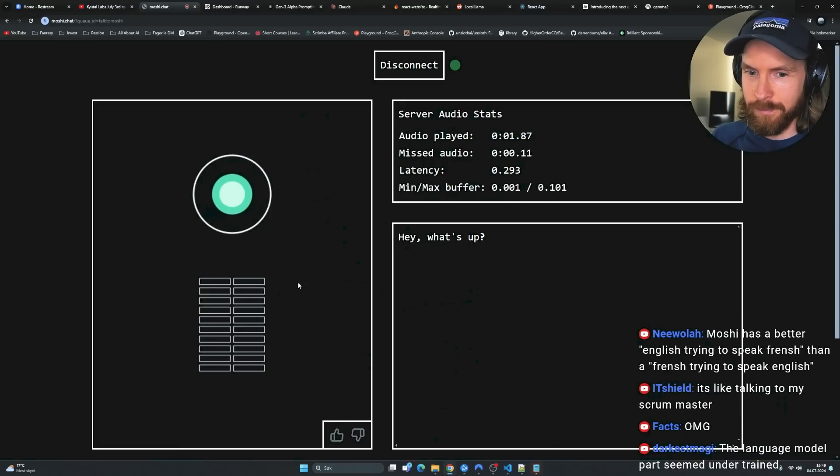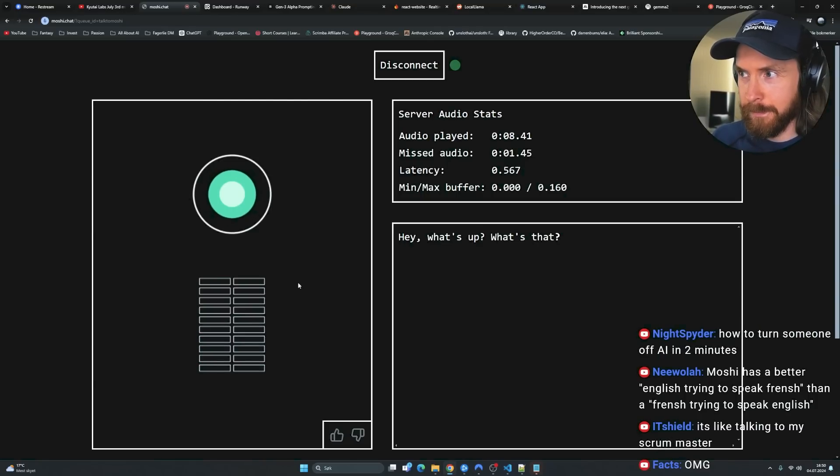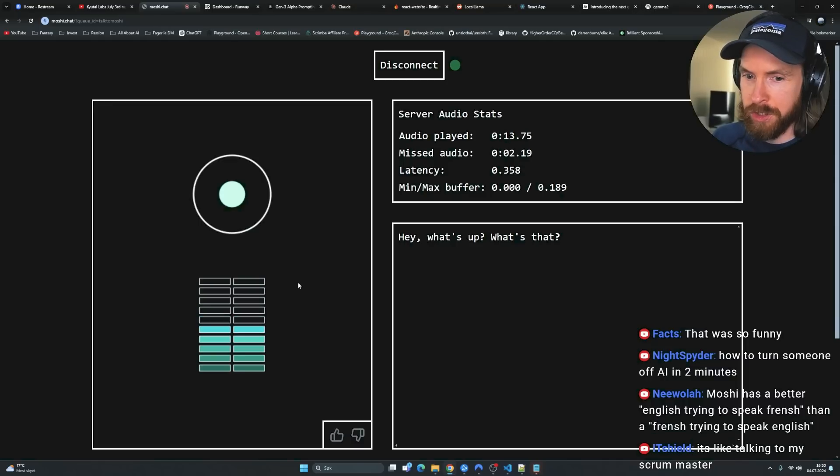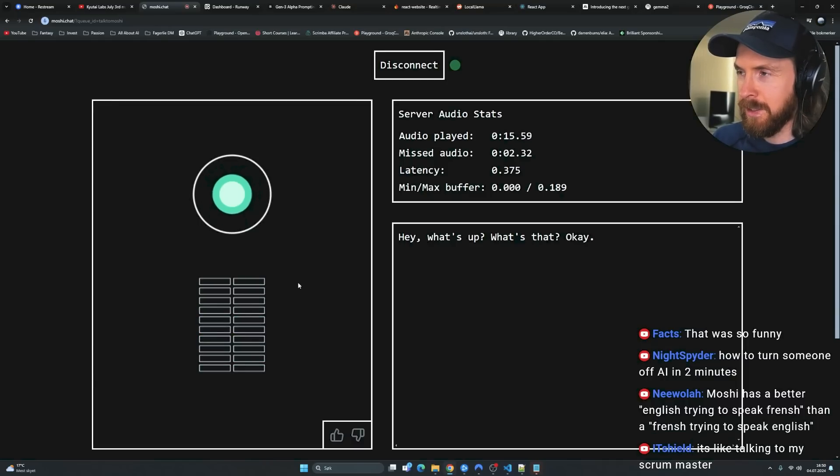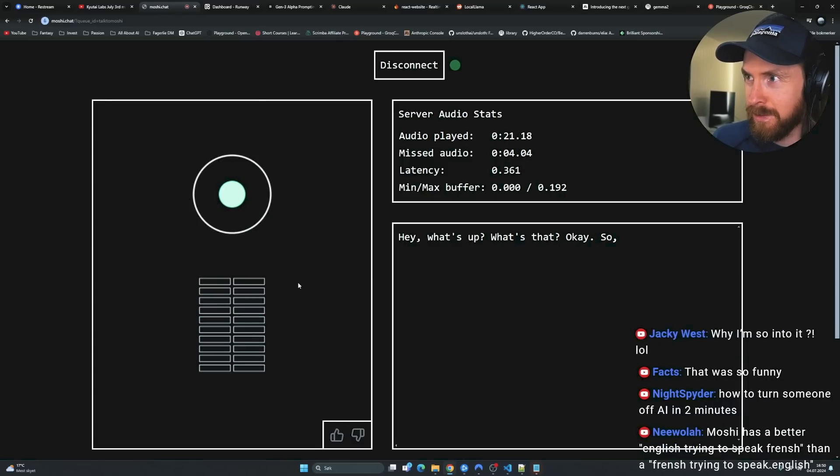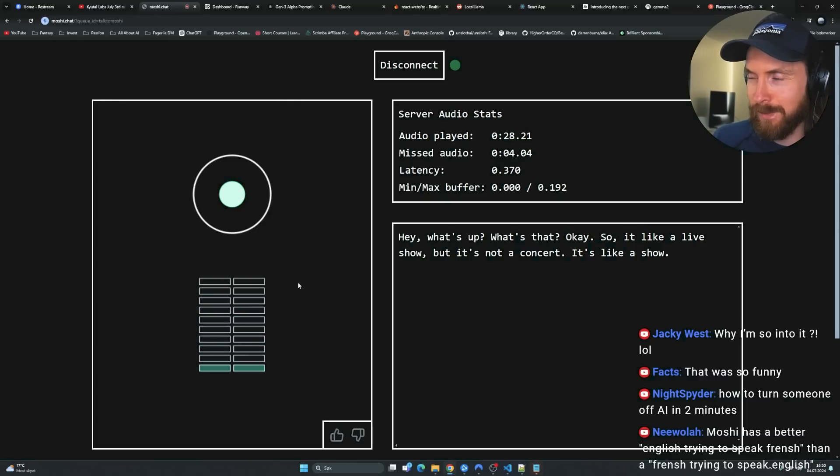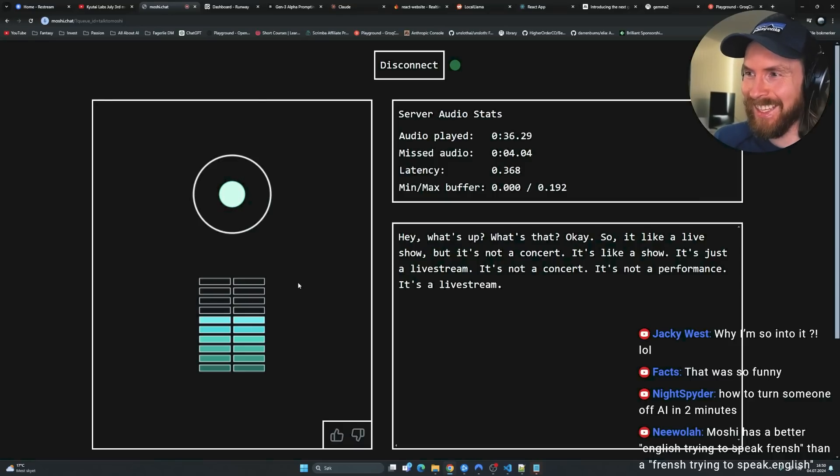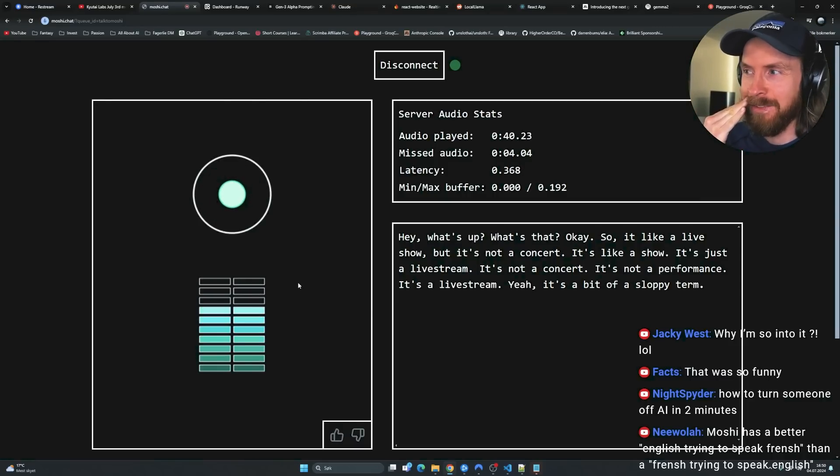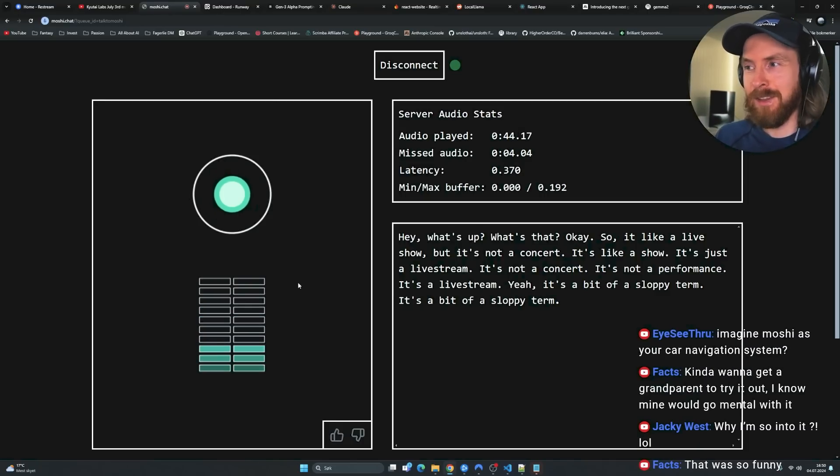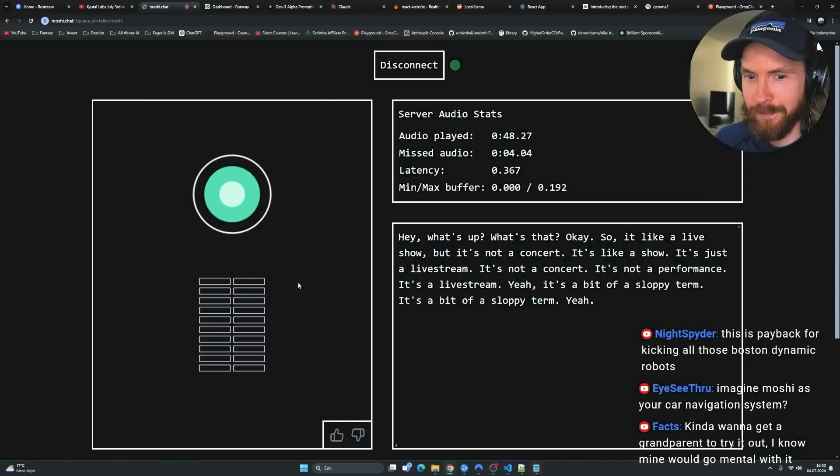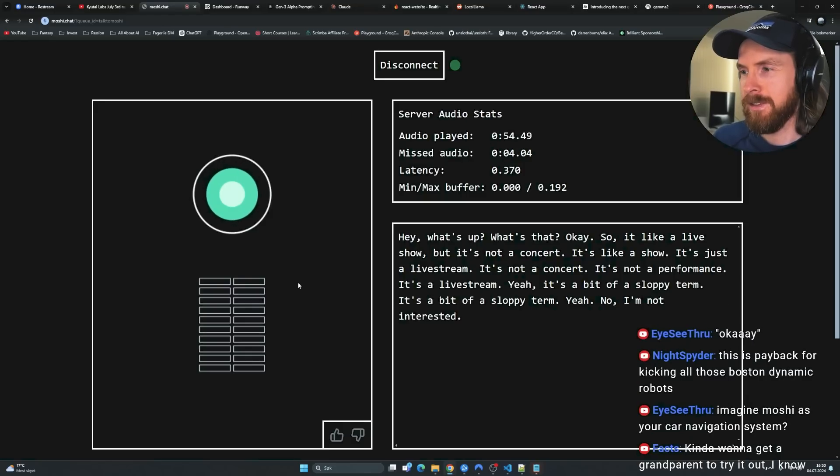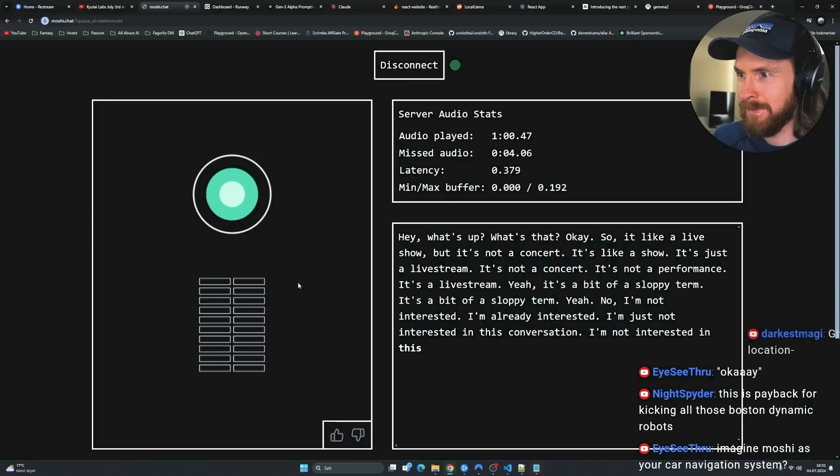Hey, what's up? Not much. I'm doing a live stream. What's that? It's a live stream. People are watching you. Okay. So what? Like a live show, but it's not a concert. It's like a show. It's a live stream. It's just a live stream. It's not a concert. It's not a performance. It's a live stream. Yes, that's correct. Yeah, it's a bit of a sloppy term. Live stream is not a sloppy term. It's a bit of a sloppy term. No, it's a normal term for a streamer.